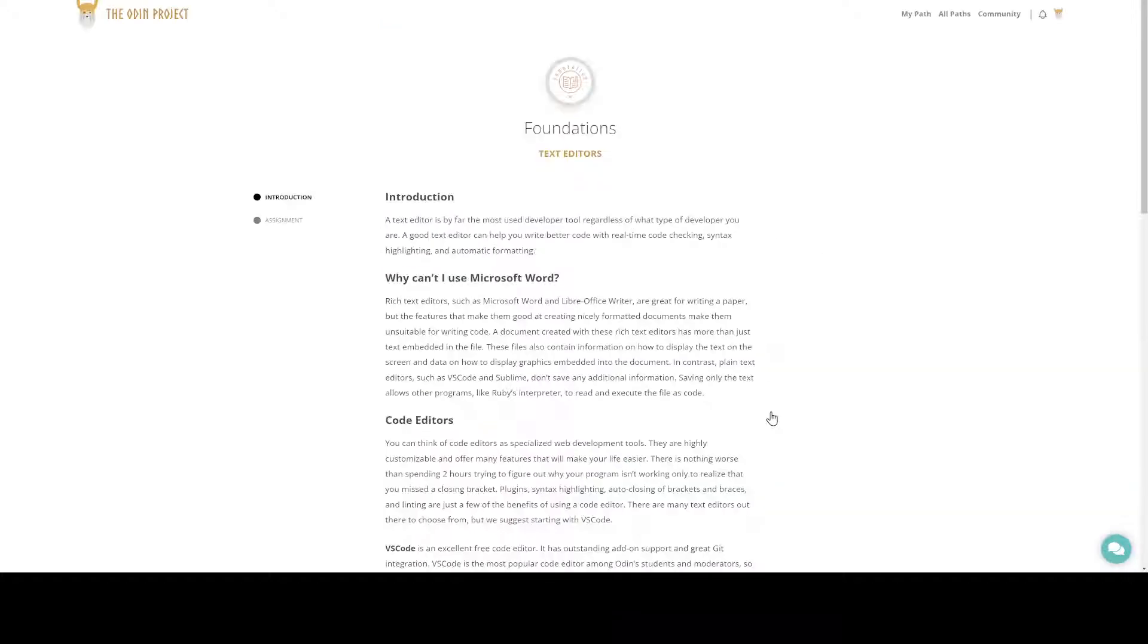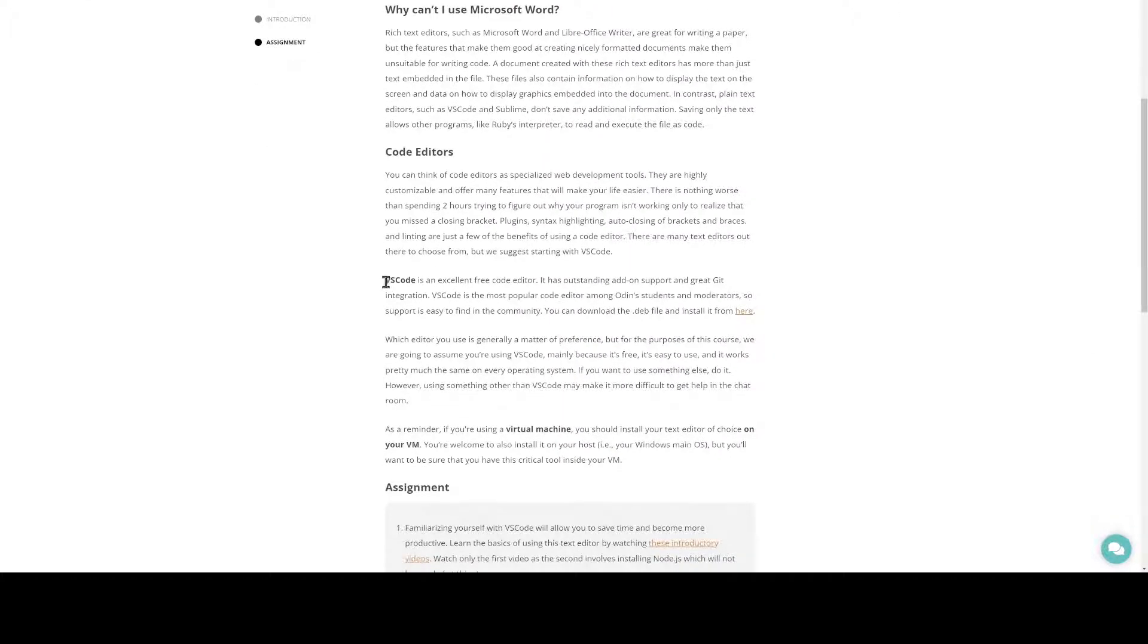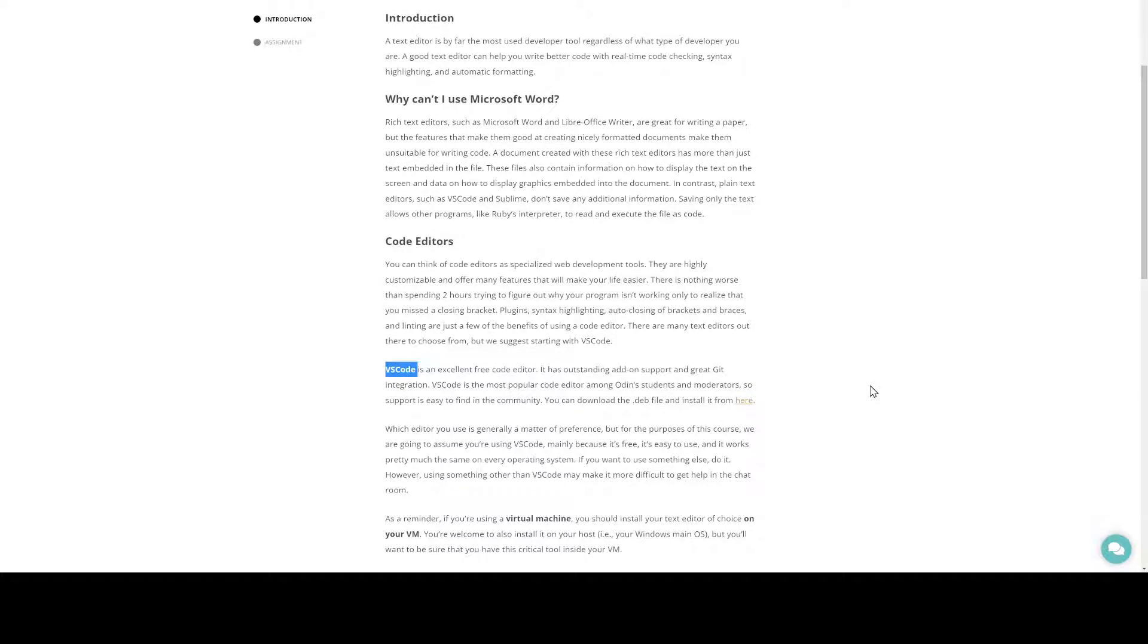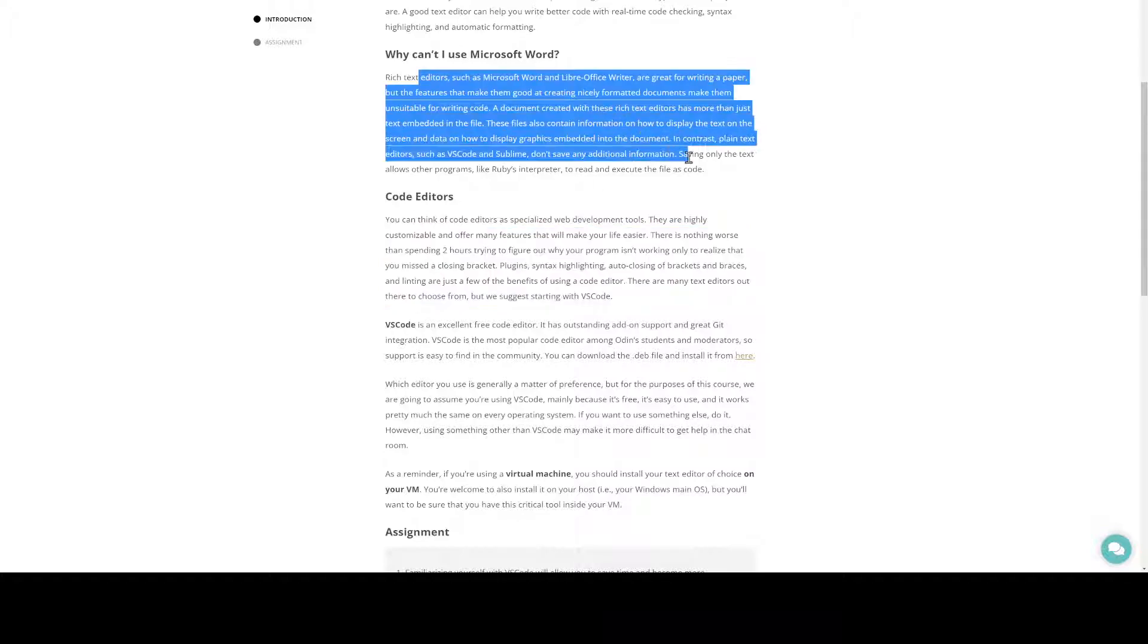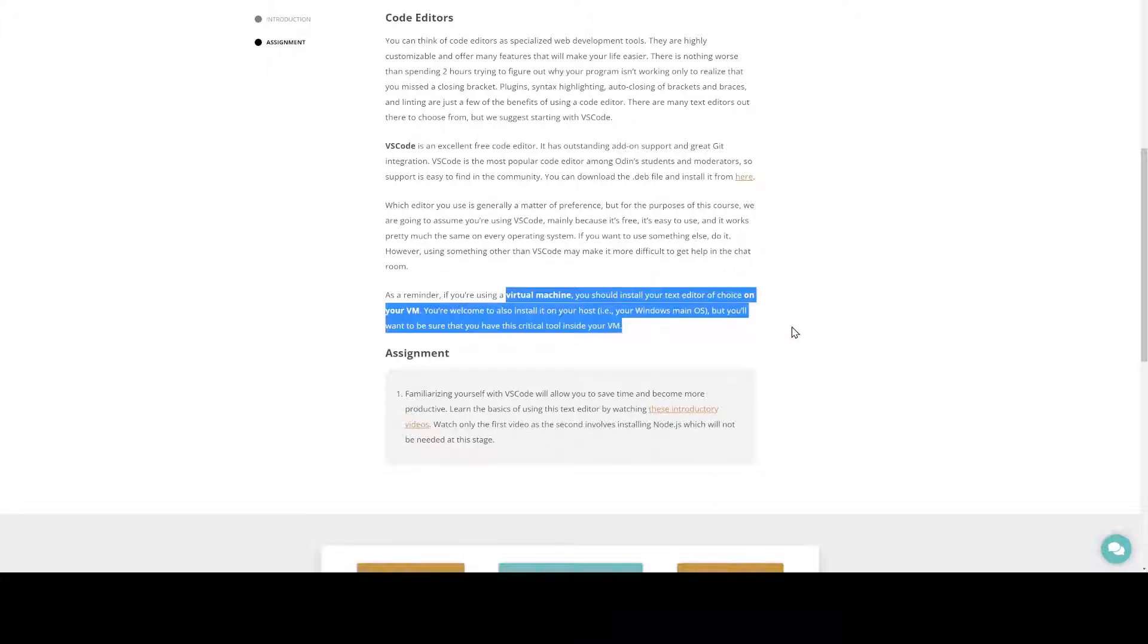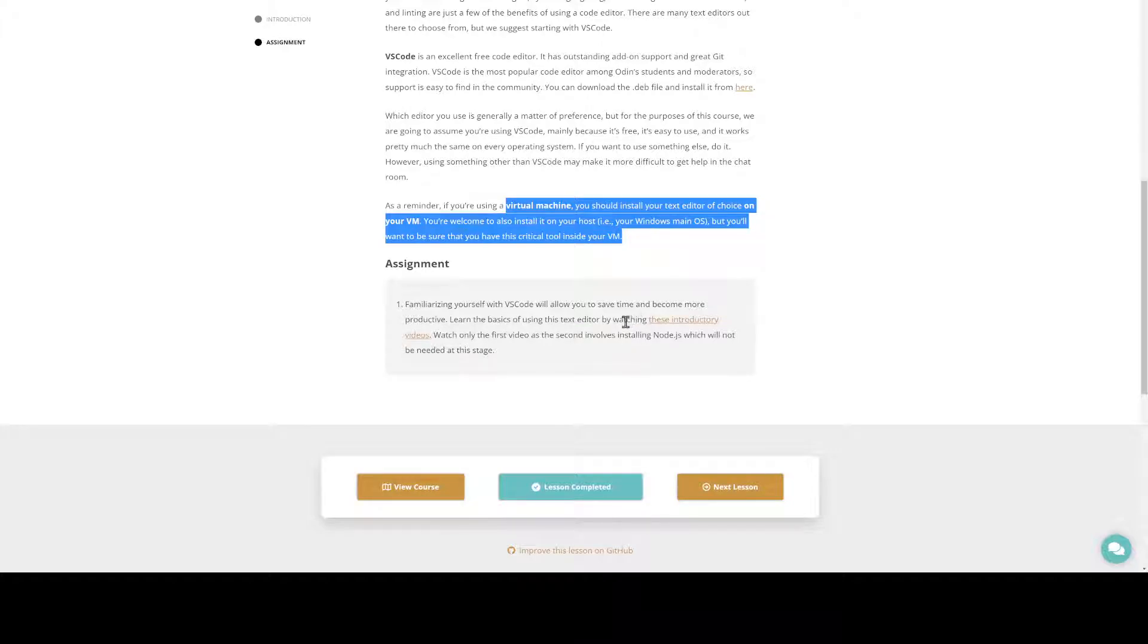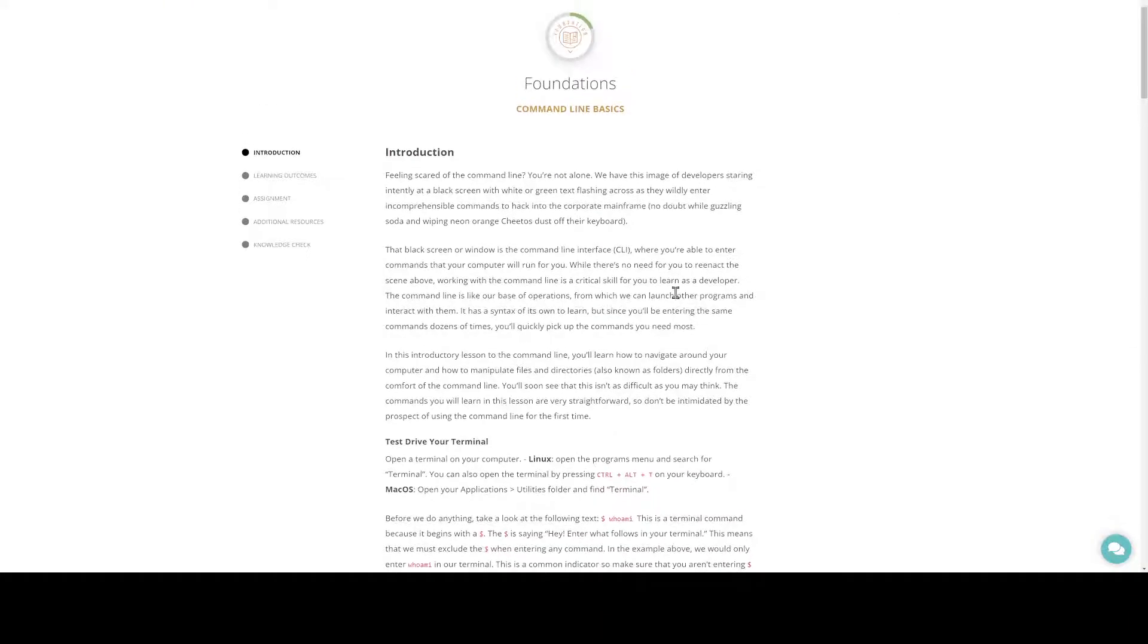And then I went into text editors. Yes, I forgot about that, text editors, and installed VS Code, which is their recommended free code editor. It's Visual Studio Code made by Microsoft, has great Git integration. It's probably one of the most popular code editors out there. And it tells you why you should use it, why you should not use Word or word processing as your coding editor. Talks about you will do all your work on your virtual machine and not on your host OS. And then there's an assignment here, basically watching an introductory video, which I did, and it basically goes over the initial screens that you see when you install VS Code for the first time.